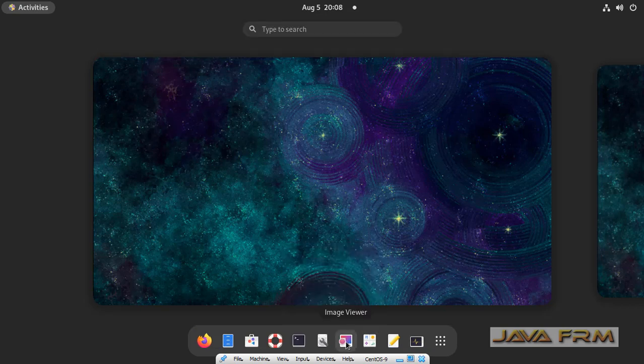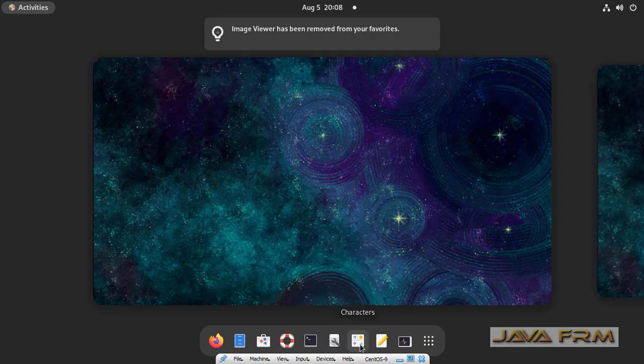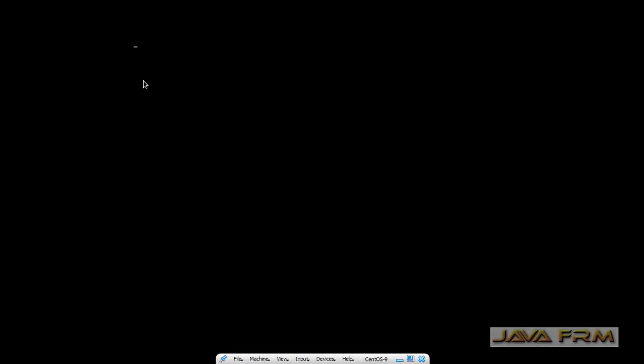So this is the way you can add applications to Dash or Favorites in CentOS Stream 9. Also you can remove from Dash or Favorites.